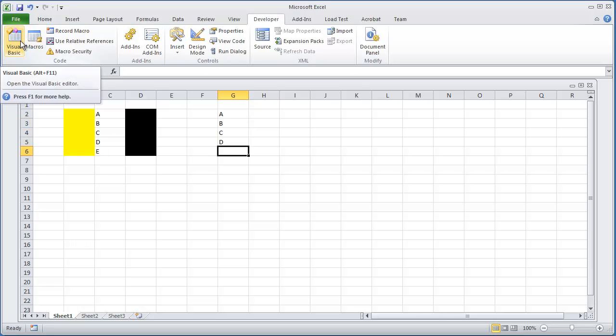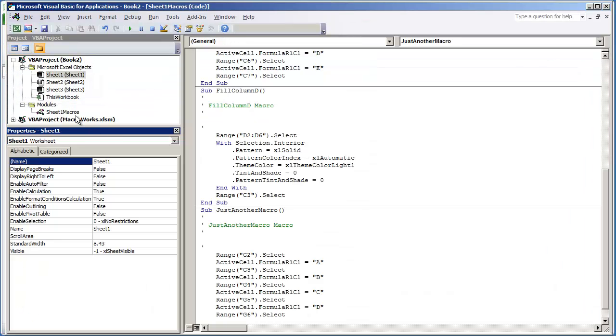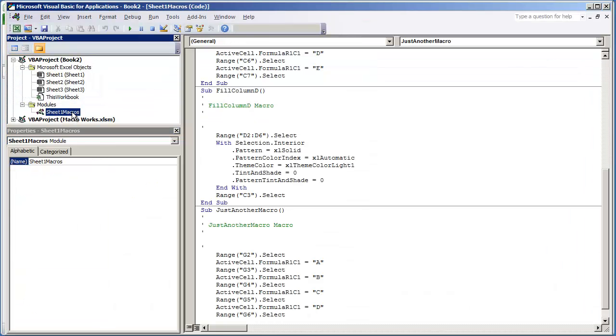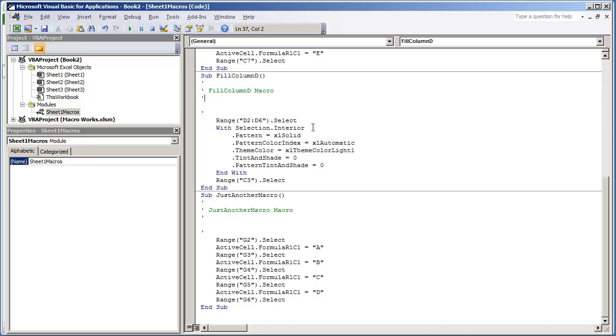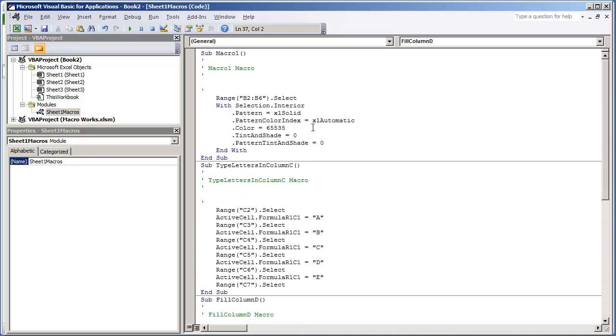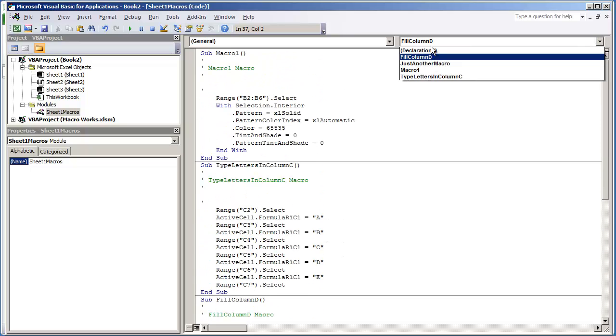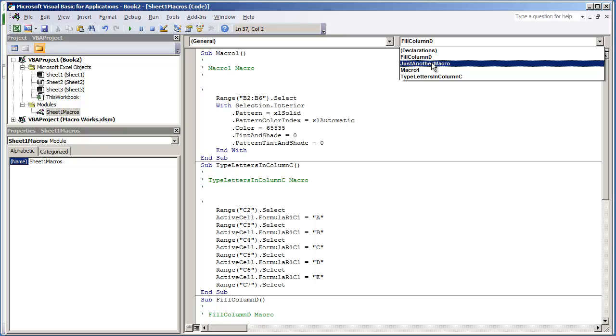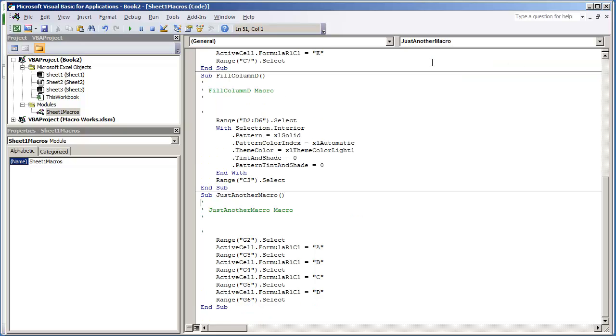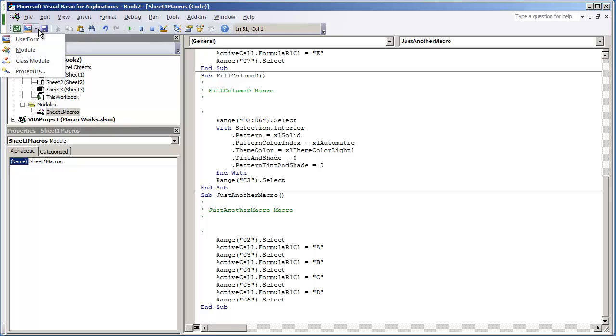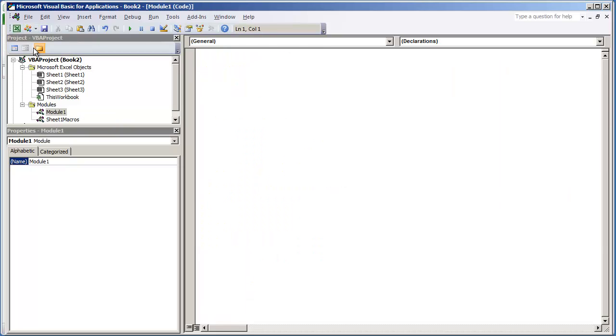I'm going to go back to my Visual Basic Environment. And if I double-click the Sheet 1 Macros, we'll see that Just Another Macro was created right here, the one that we just established. And what we can do is we can go to the top left-hand corner and select Module. And let's just say that this module is really for Sheet 2.